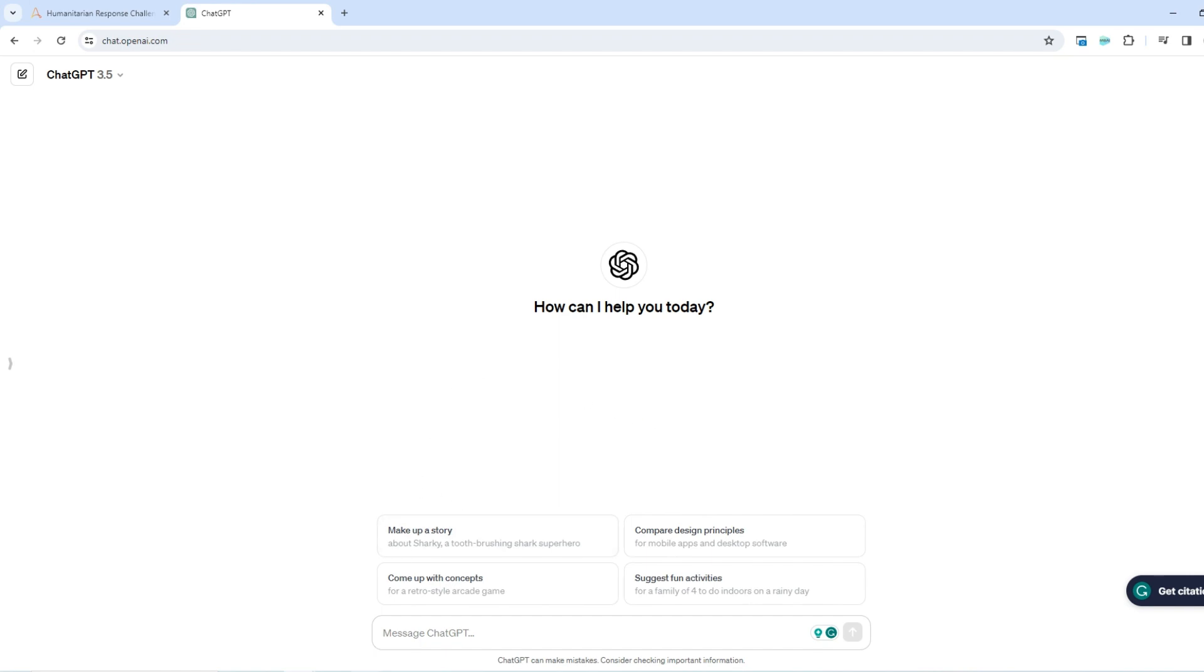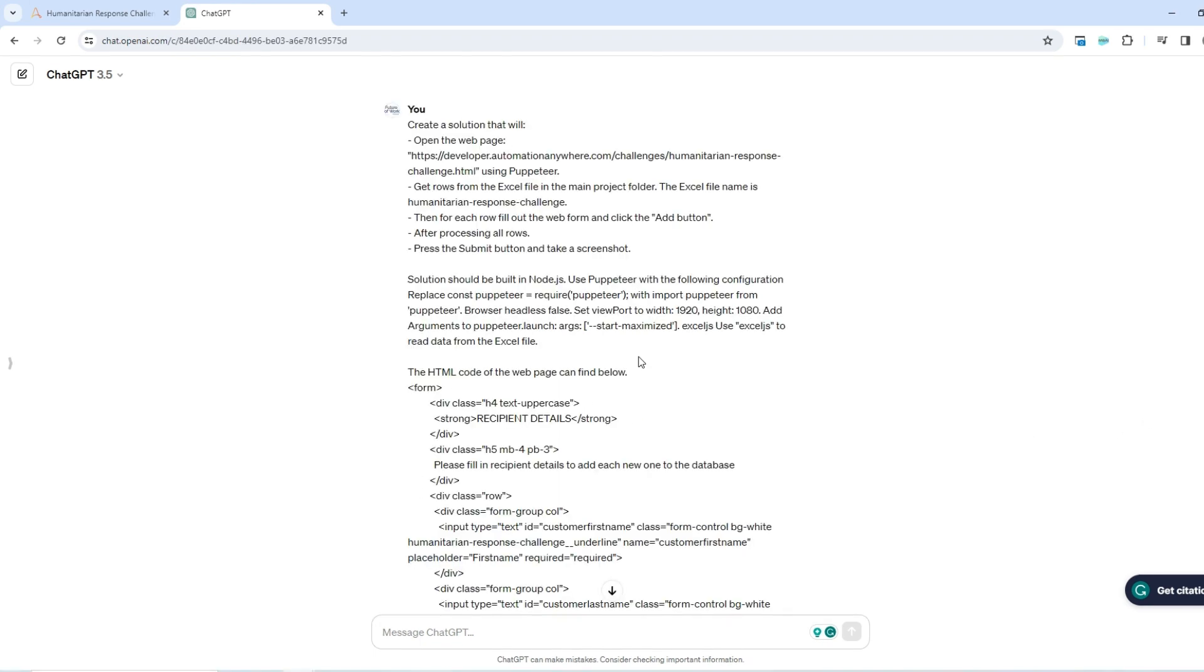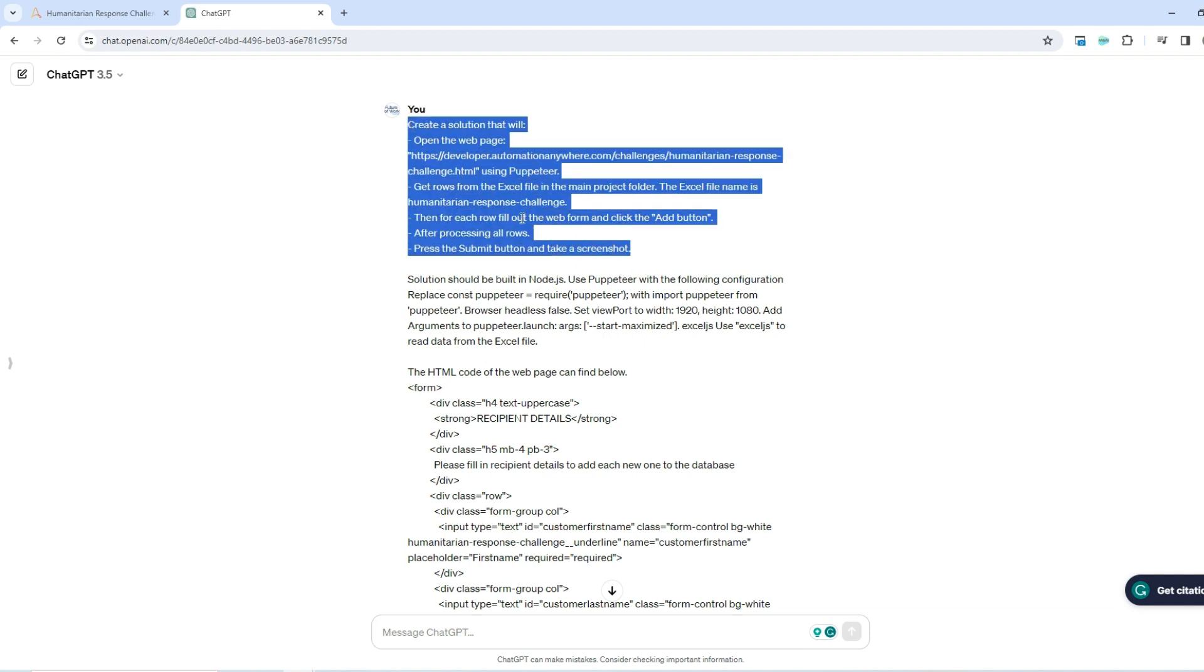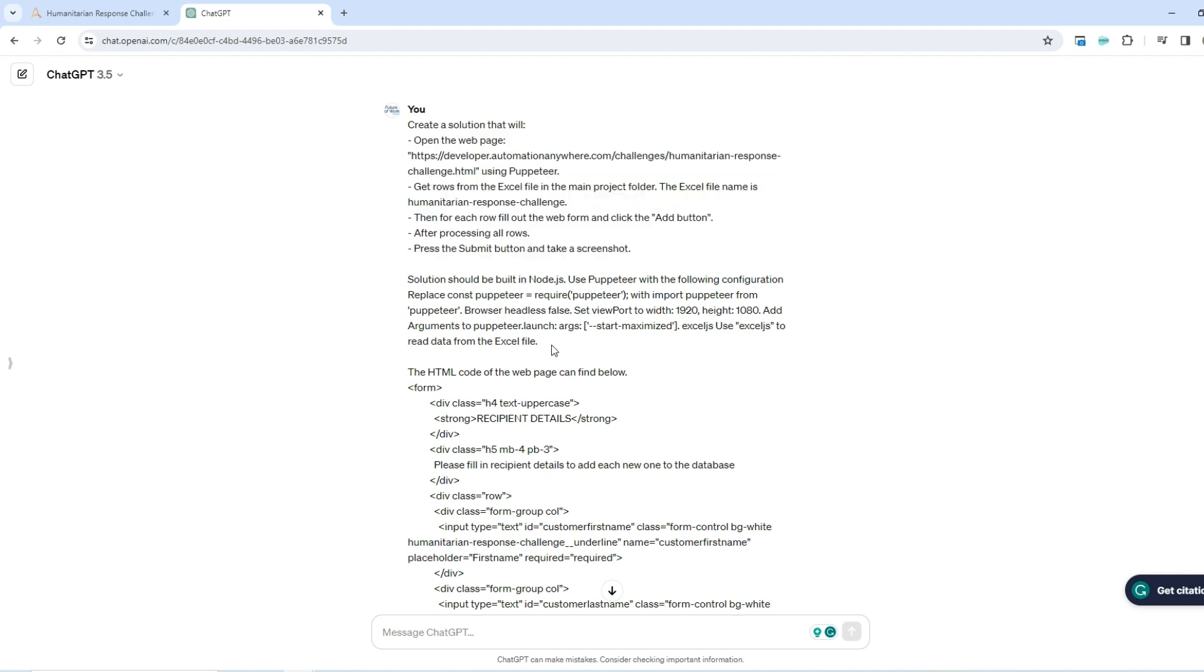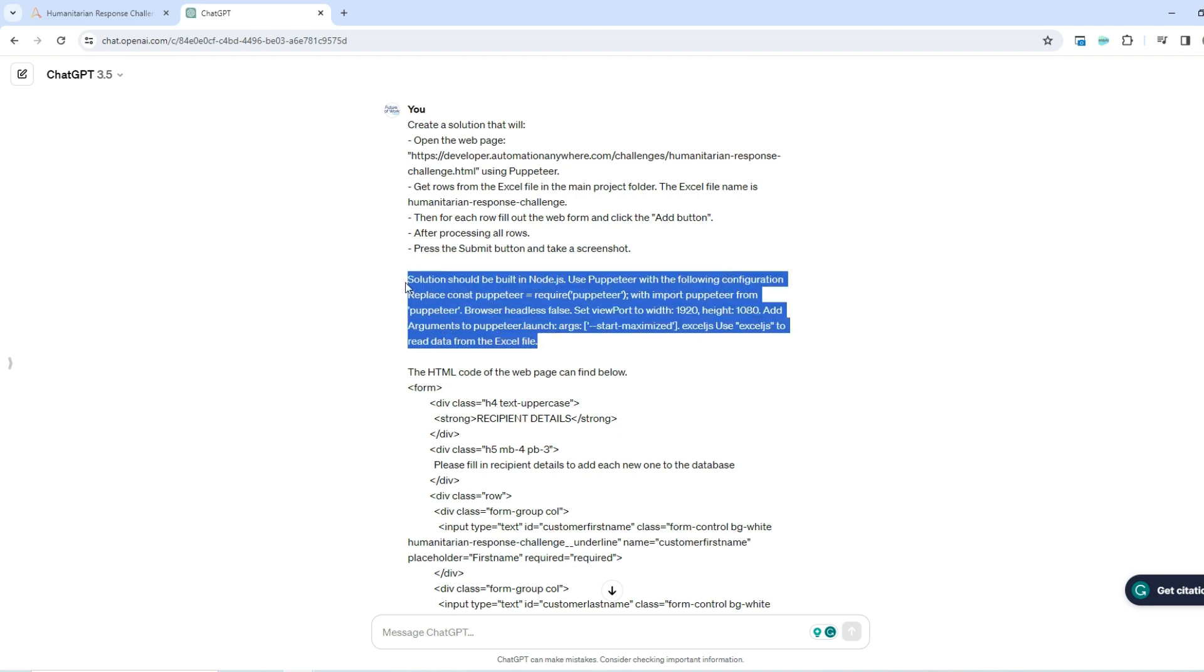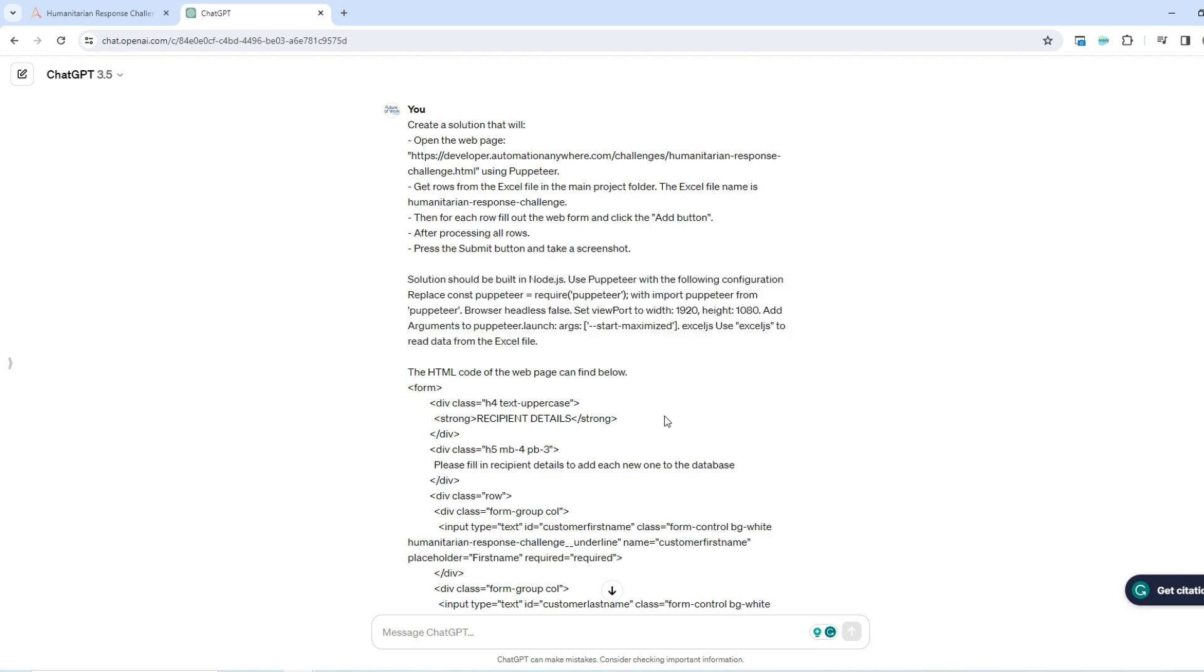Let's start with the prompt. This is the prompt. It is made out of three parts. In the first one I included the steps for the robot to execute. In the second one I have technical requirements for the robot and expecting it to be developed using specific automation framework with specific settings. And the third part contains the HTML code of the web form.